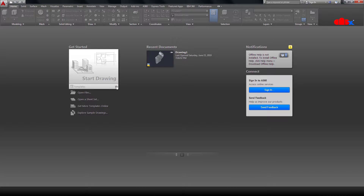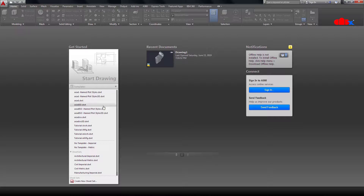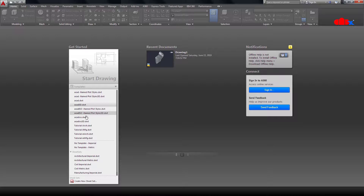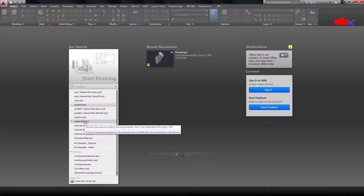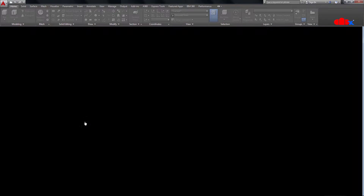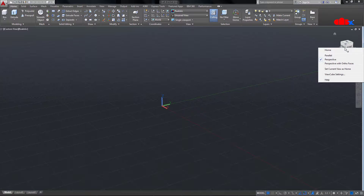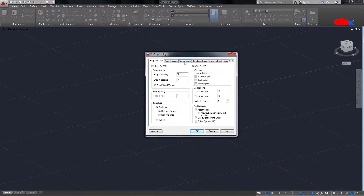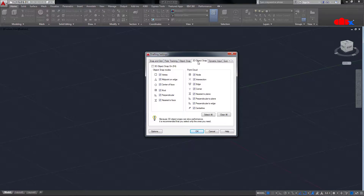The first thing is the drawing template. You have different types of templates. This is for 2D and this is for 3D when you have English units. When you have metric units, you go for ACAD ISO 3D. I have metric units, so I will go with this. Always check your workspace — you should always have 3D modeling workspace. You should always have parallel view for better snapping. Check your OSnap settings — you should have Object Snap and 3D Object Snap selected.